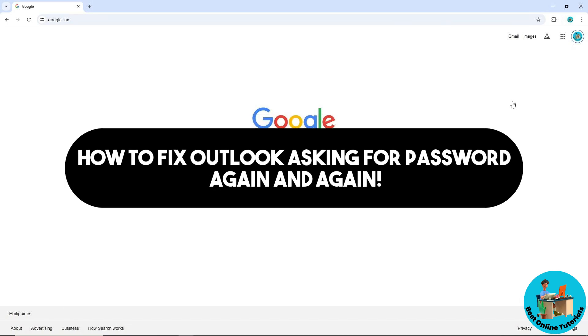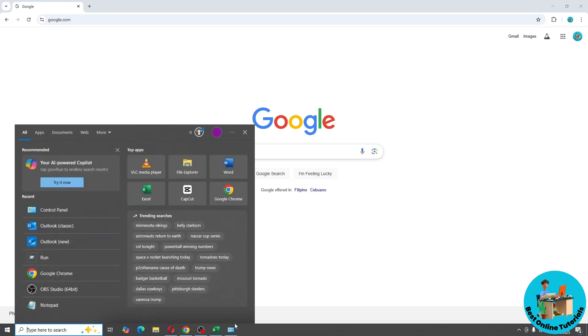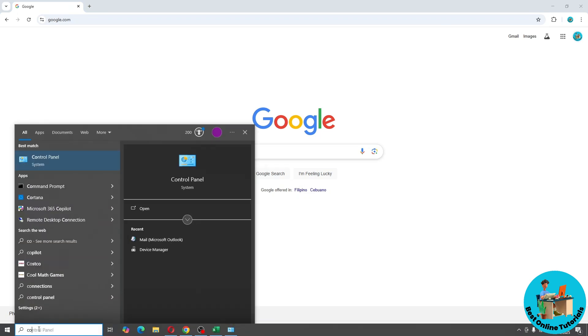Hey guys, welcome back to the channel. This is how to fix Outlook asking for password again and again. First thing you'll do is go to the Start menu and search for Control Panel.